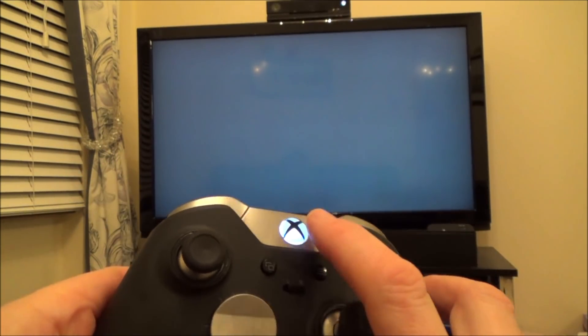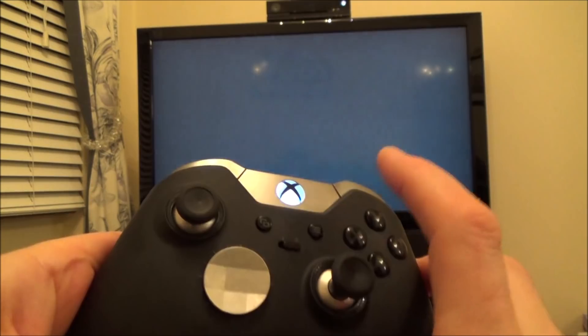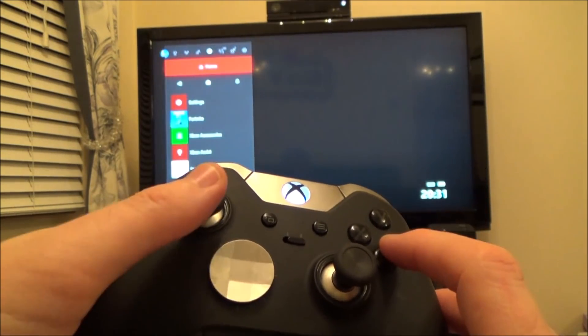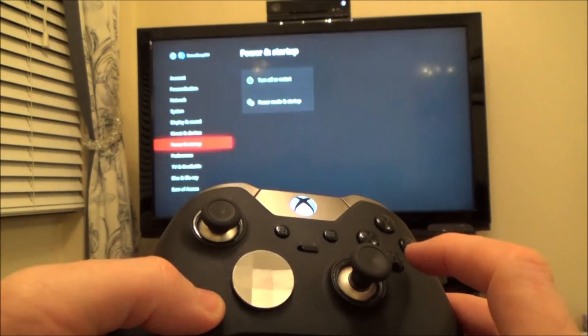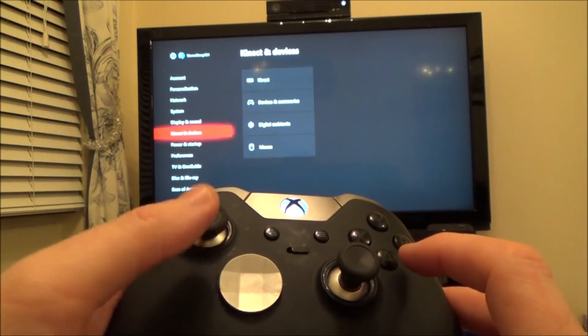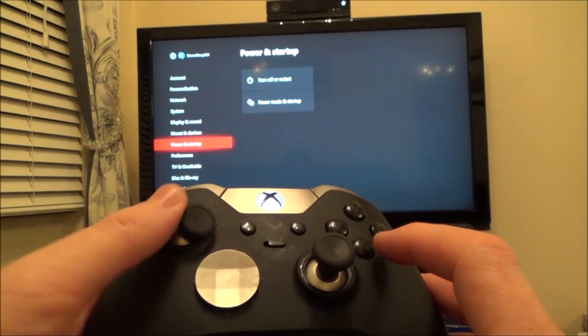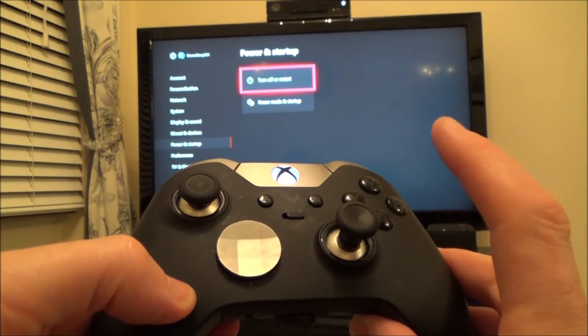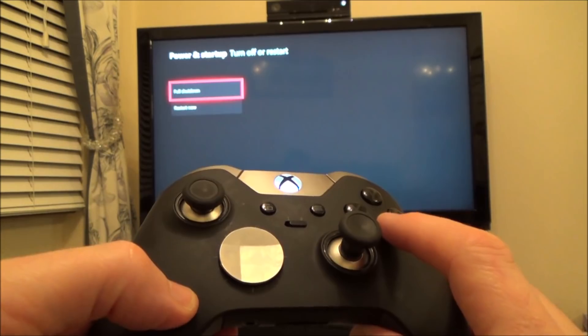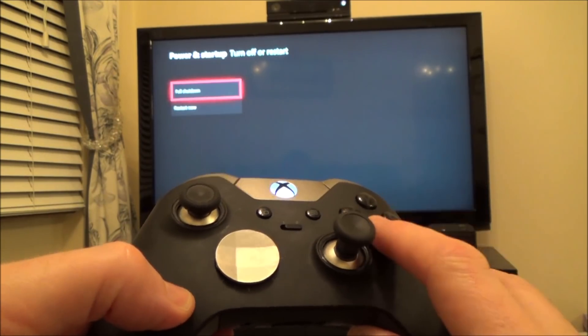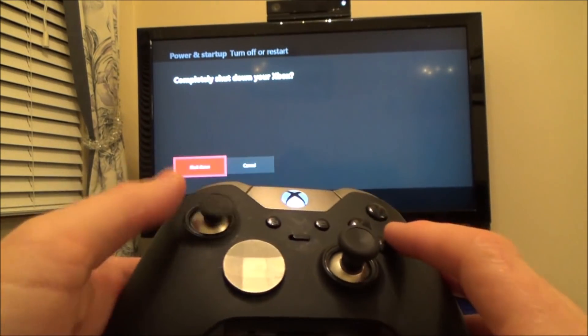So all we're going to do is a full shutdown. We're going to press the home button, go down to settings, and then go to where it says power and start up, and go to turn off or restart, and go to a full shutdown. Now this isn't going to delete any of your data, but it's going to fully shut the Xbox down, and then hopefully when it turns back on, it will be all back to normal.